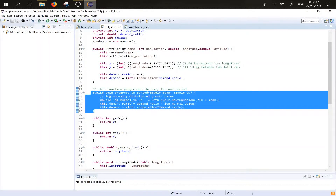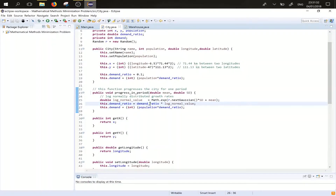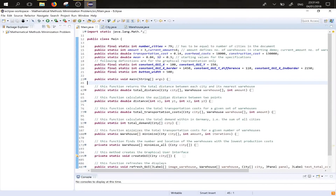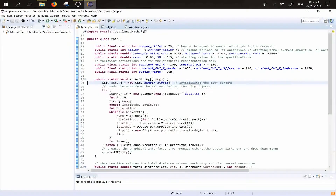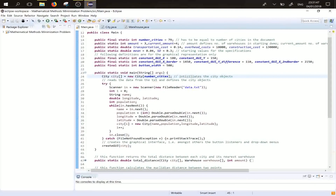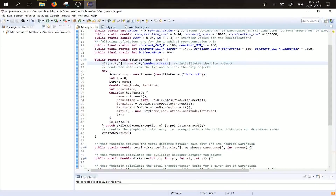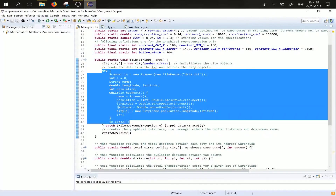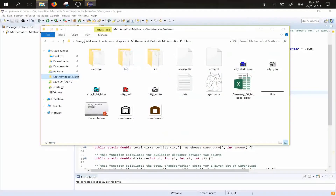The demand ratio will be multiplied with a log-normally distributed number. We chose the log-normal distribution because it ensures that we cannot get negative demand. This is the main function which will be executed first when we start our program.